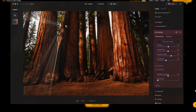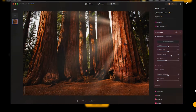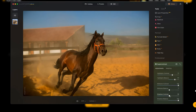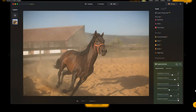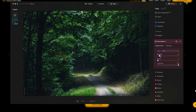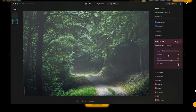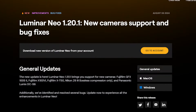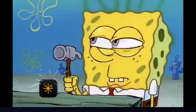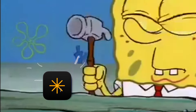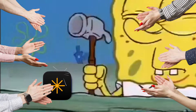It offers an incredibly user-friendly interface, powerful AI tools, and a lightning-fast editing experience with its latest update — or so they say. So I decided to put it to the test and see if it really lives up to the hype.